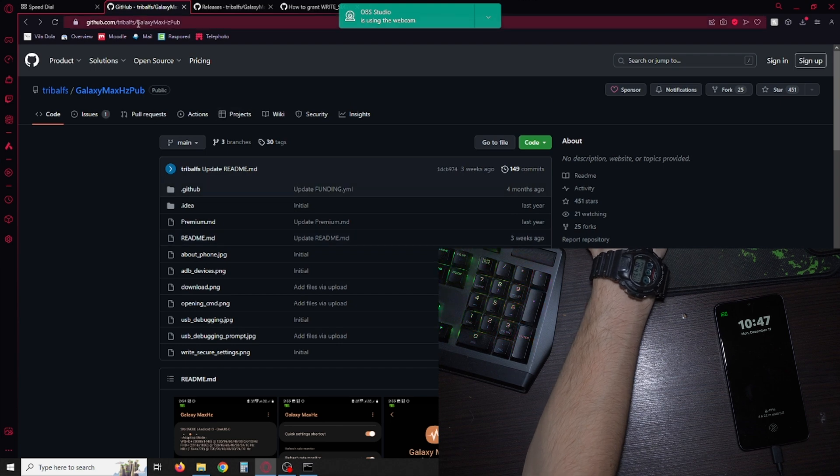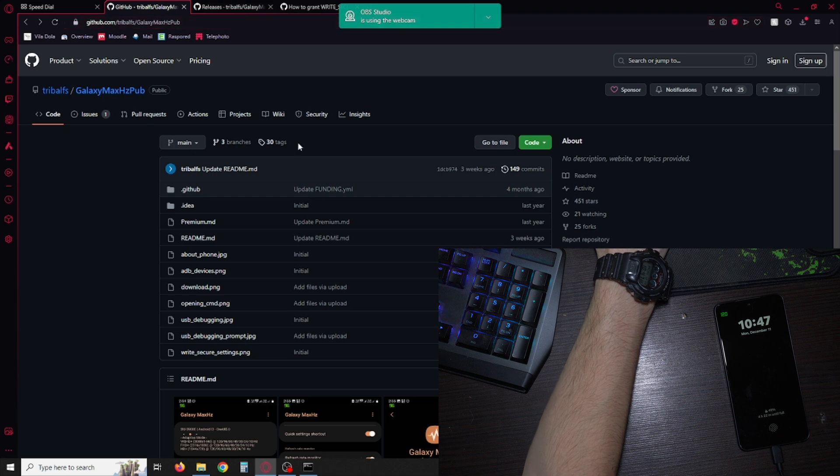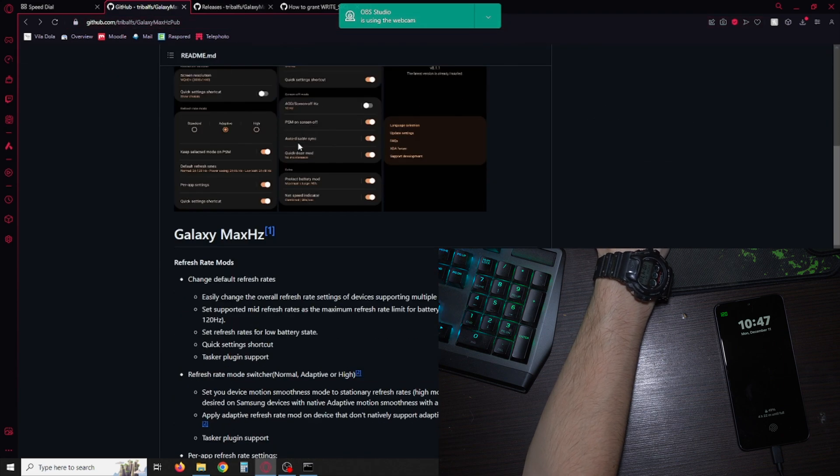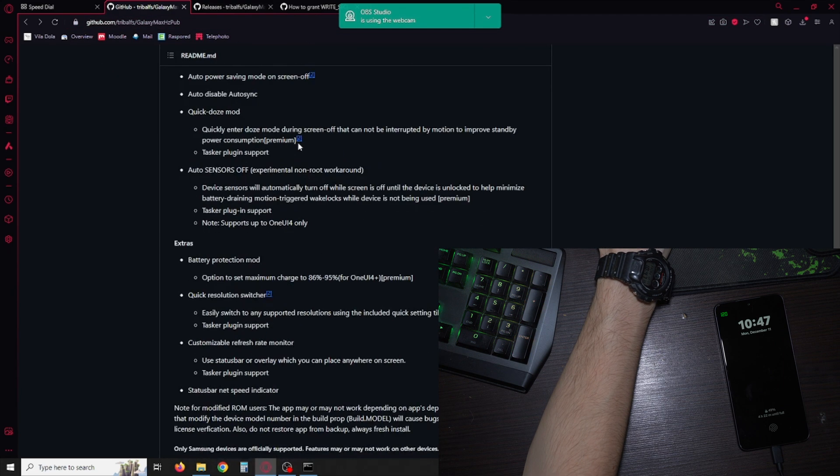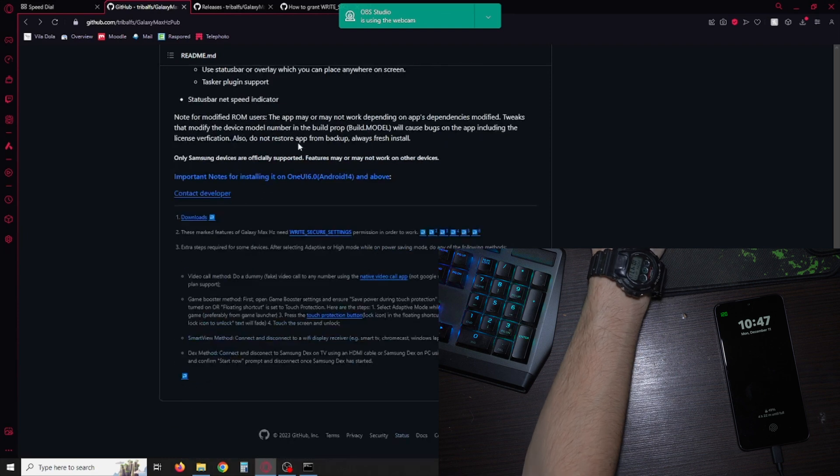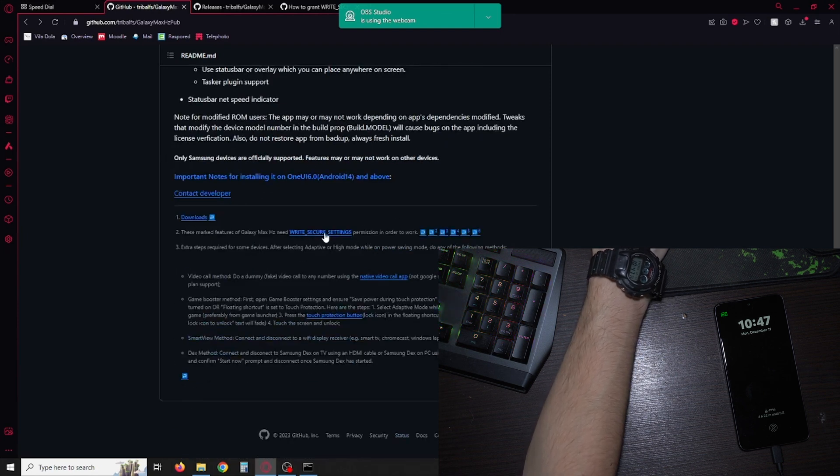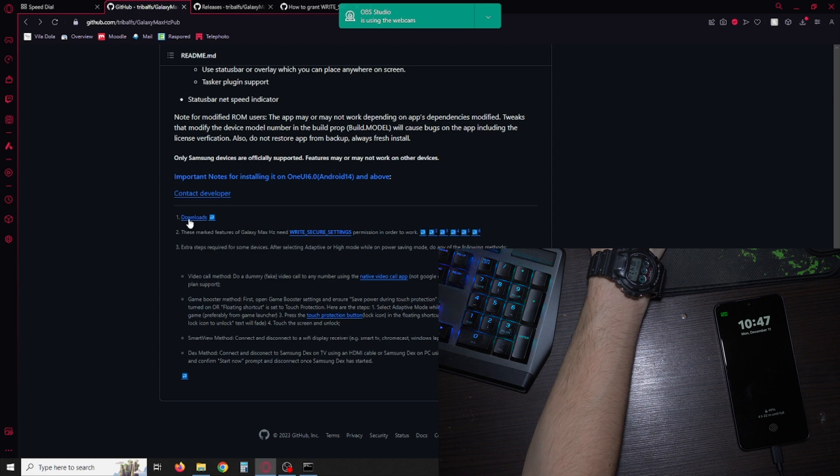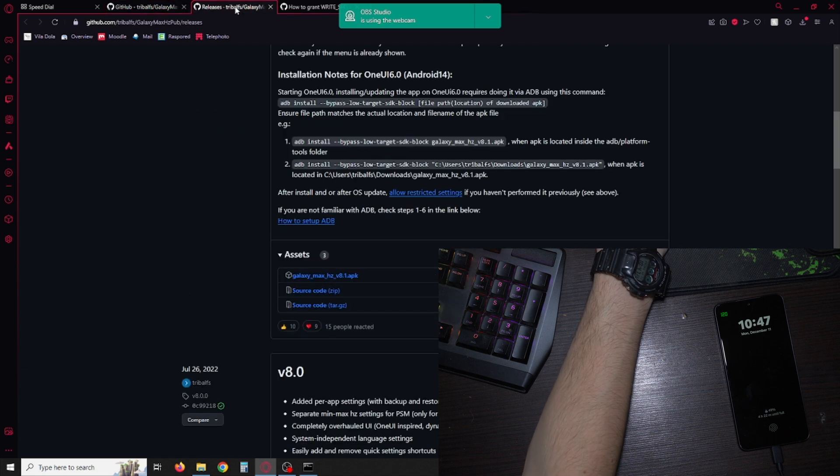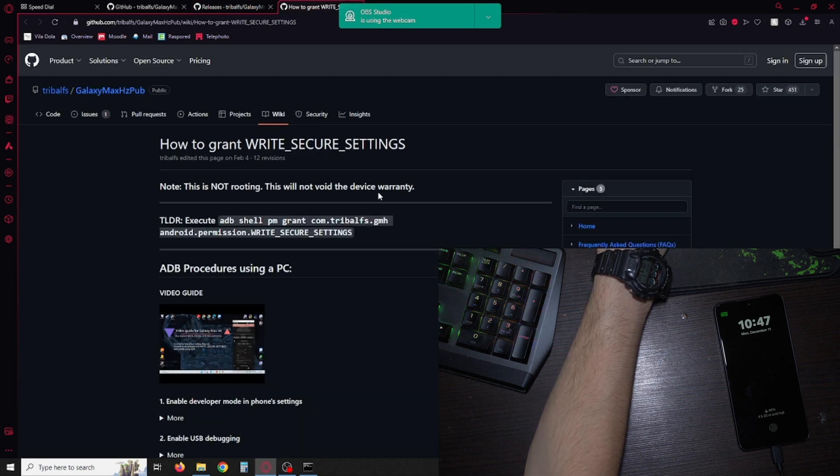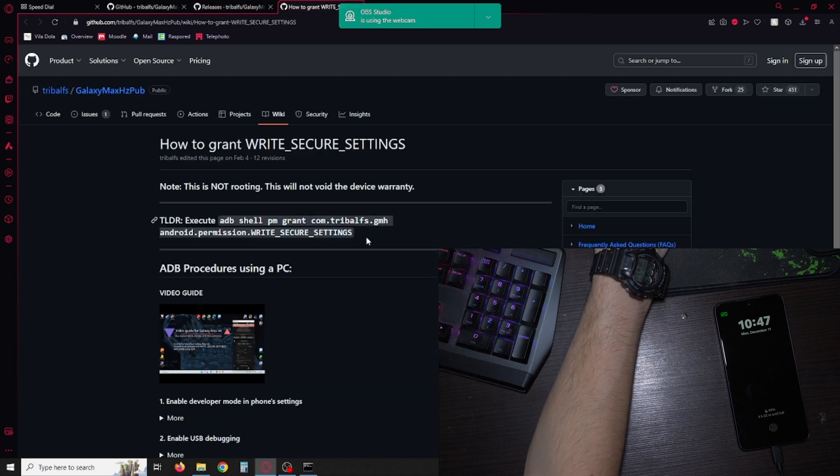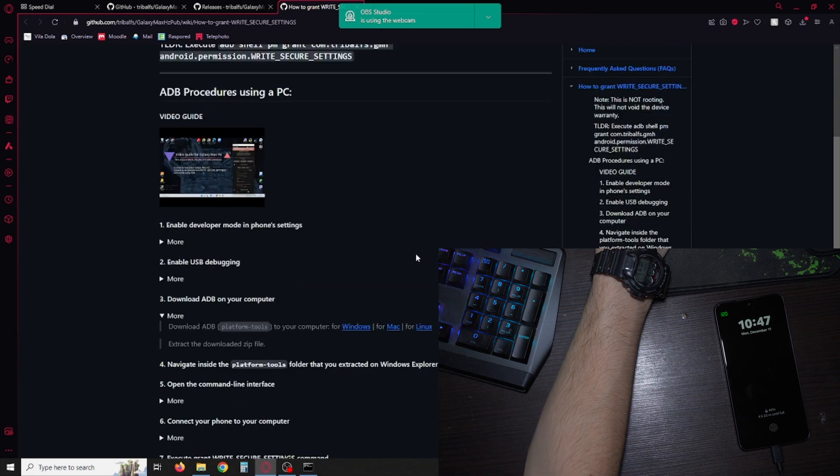Next you're gonna head on to this website: github tribal fs maxer galaxy max Hertz pub and the link will be in the description. Here says all the things you can do. At the very end it says downloads. Write secure settings, you're gonna middle click on both. It will open these two windows and first you're gonna write in this command into here.